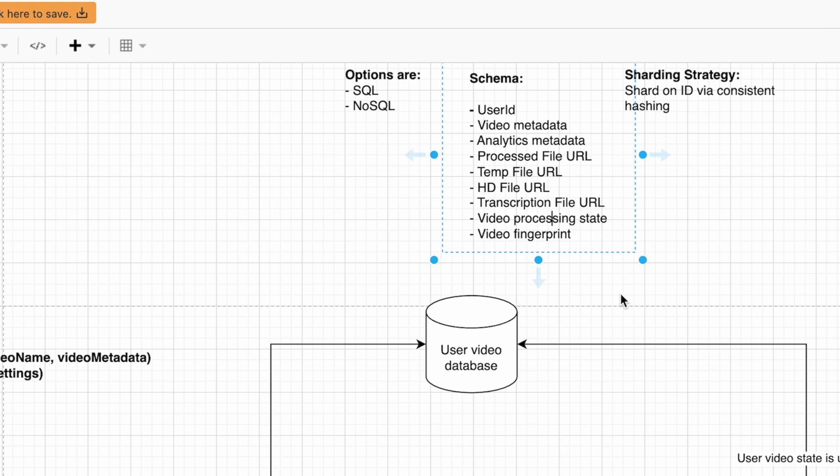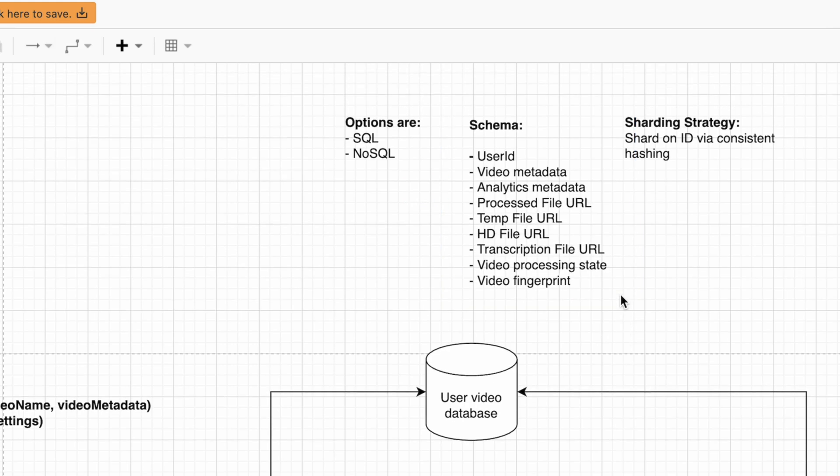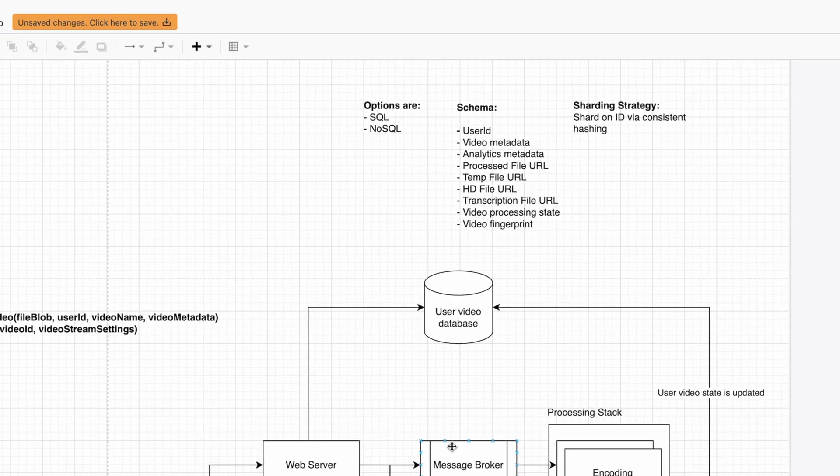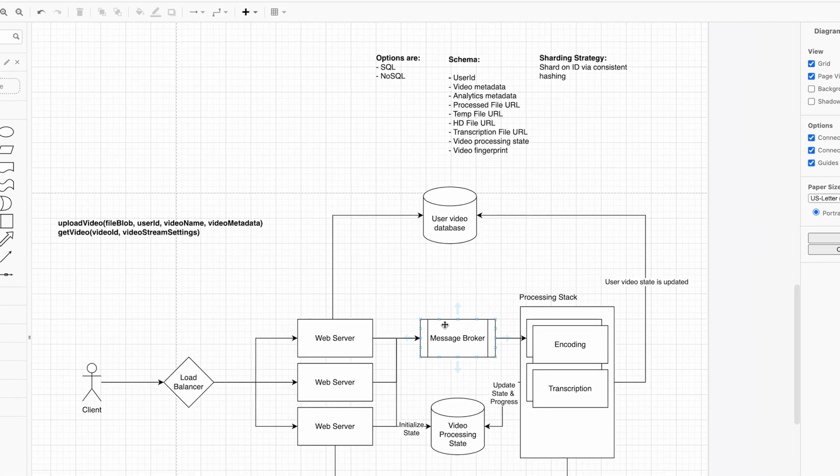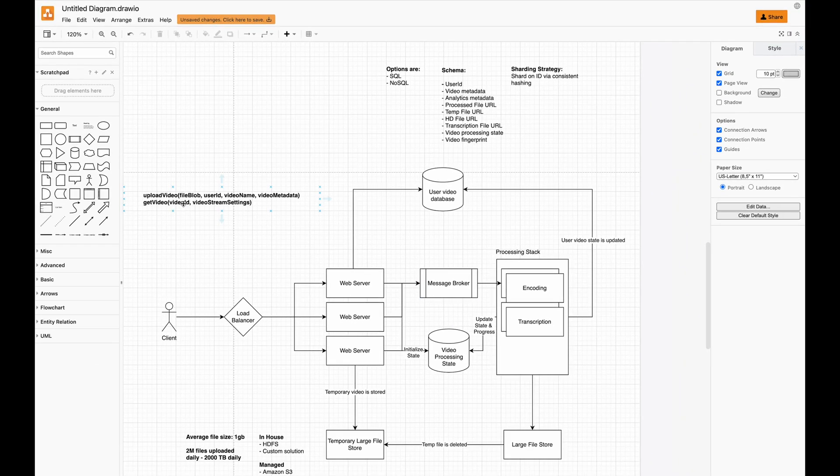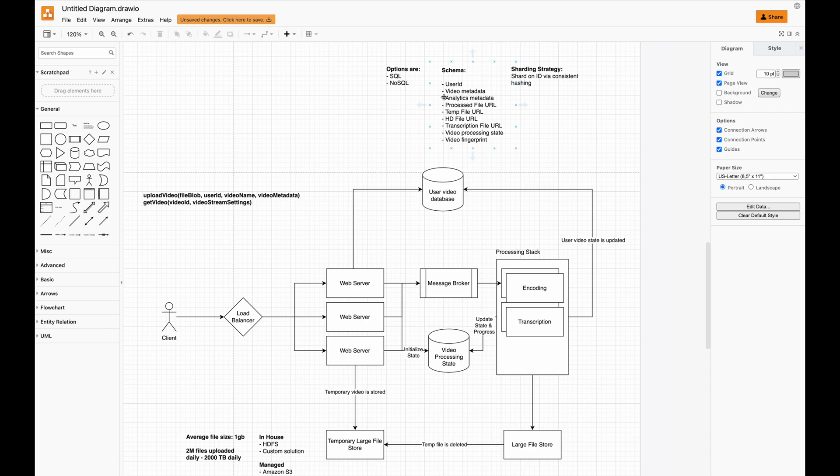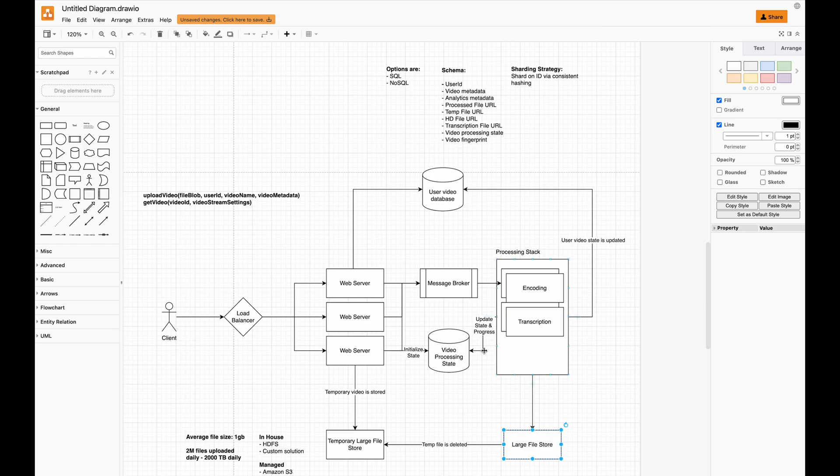Overall, this is a pretty straightforward implementation of upload video. Get video would simply call the web server, retrieve the schema based on the video ID, and then retrieve the data from the large file store. Pretty self-explanatory.